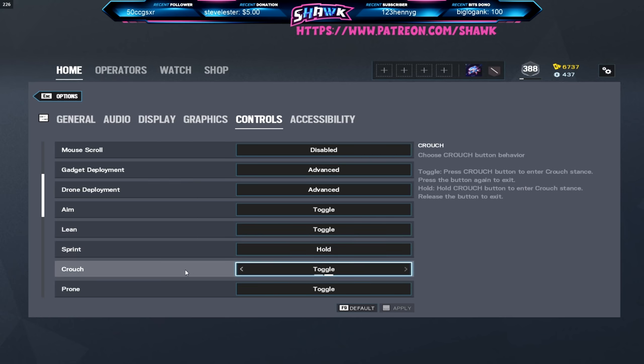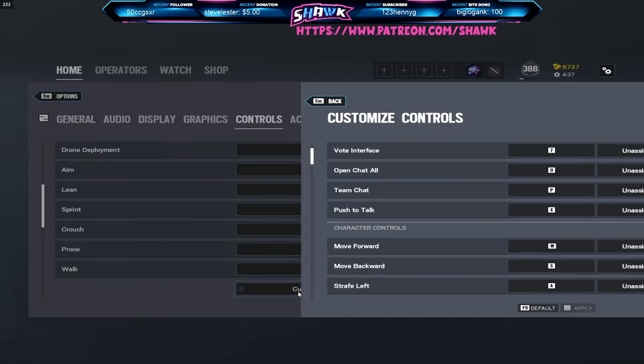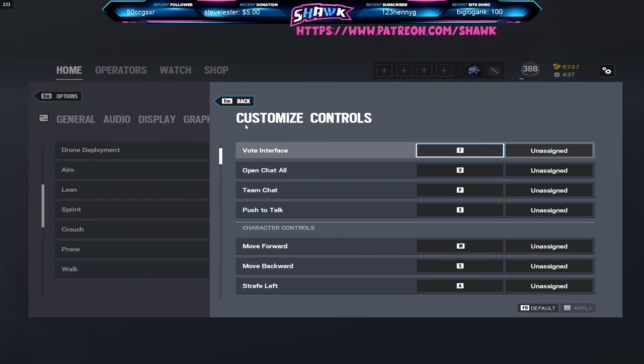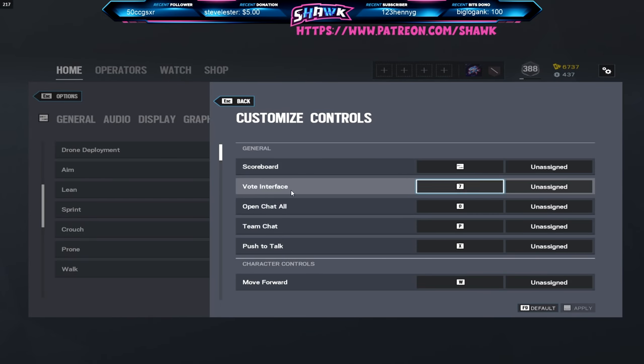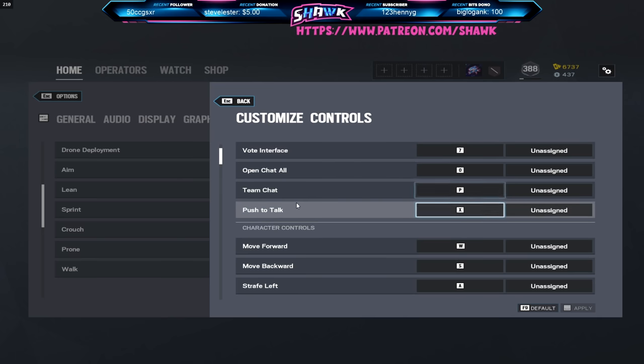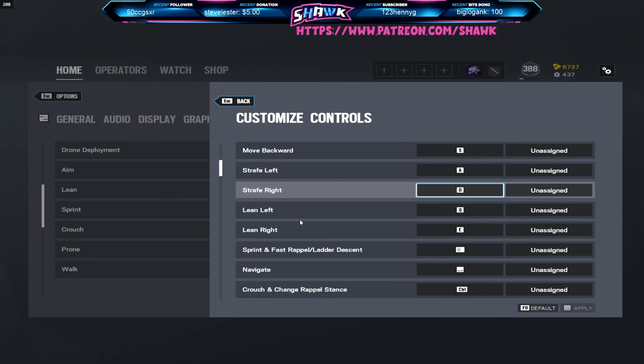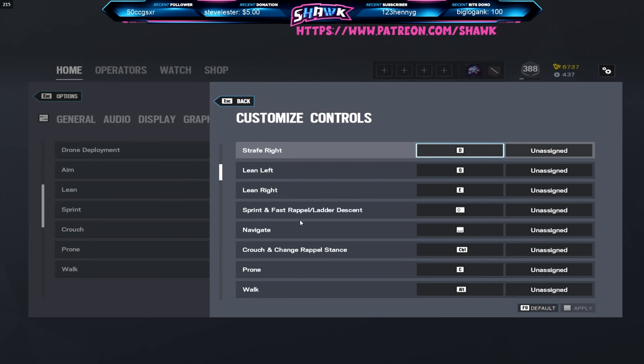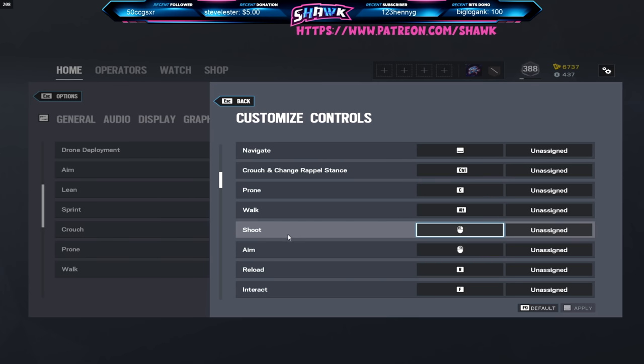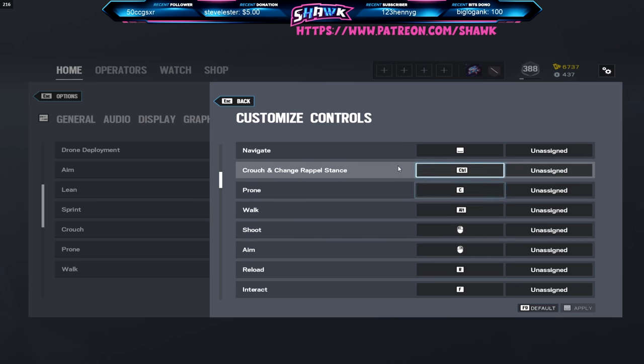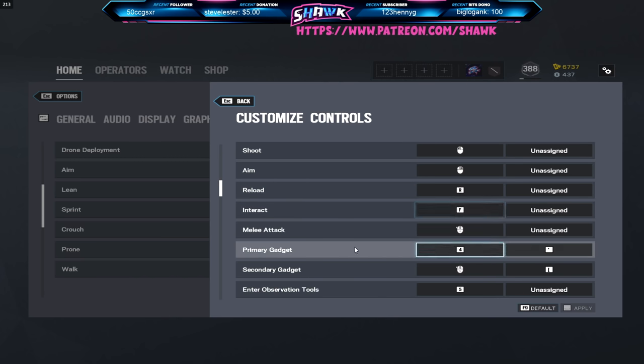Leans toggle, sprint hold, all this on toggle for the most part. As for my individual controls I've changed some things around, I'll go ahead and scroll through again, just pause on something if you'd like to look at it. For the most part everything's default besides a few things. Prone and crouch I've switched around, just little things like that, but for the most part everything is just default.